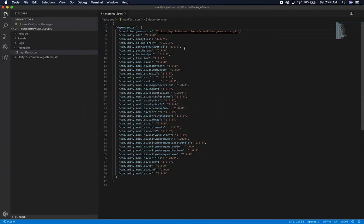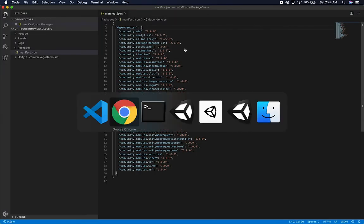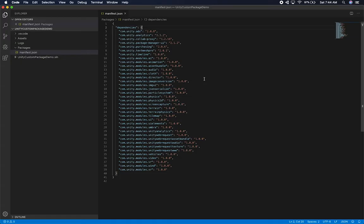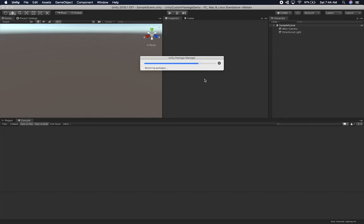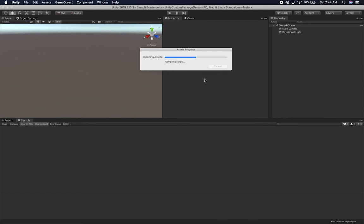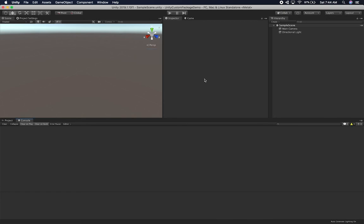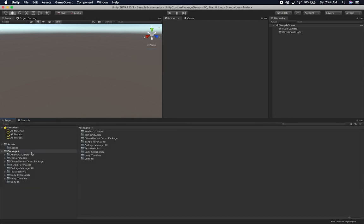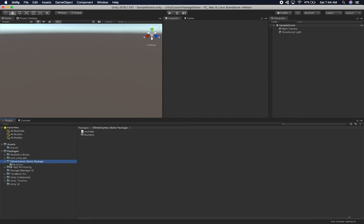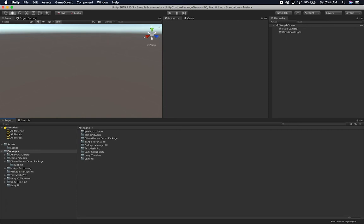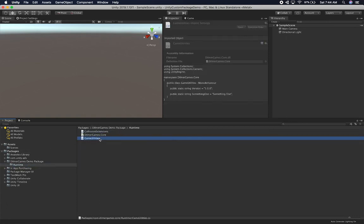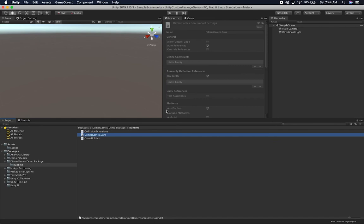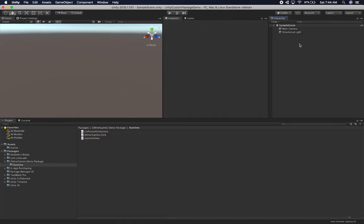Let's try this again by going in and removing the package reference, then going back in so that the error clears, re-adding it, and seeing if it works this time. It's compiling. So it looks like we didn't have any problems this time — my DilmerGames demo package got added. I can go into Runtime and see that I have CollisionExtensions, GameUtilities, and also my assembly definitions.